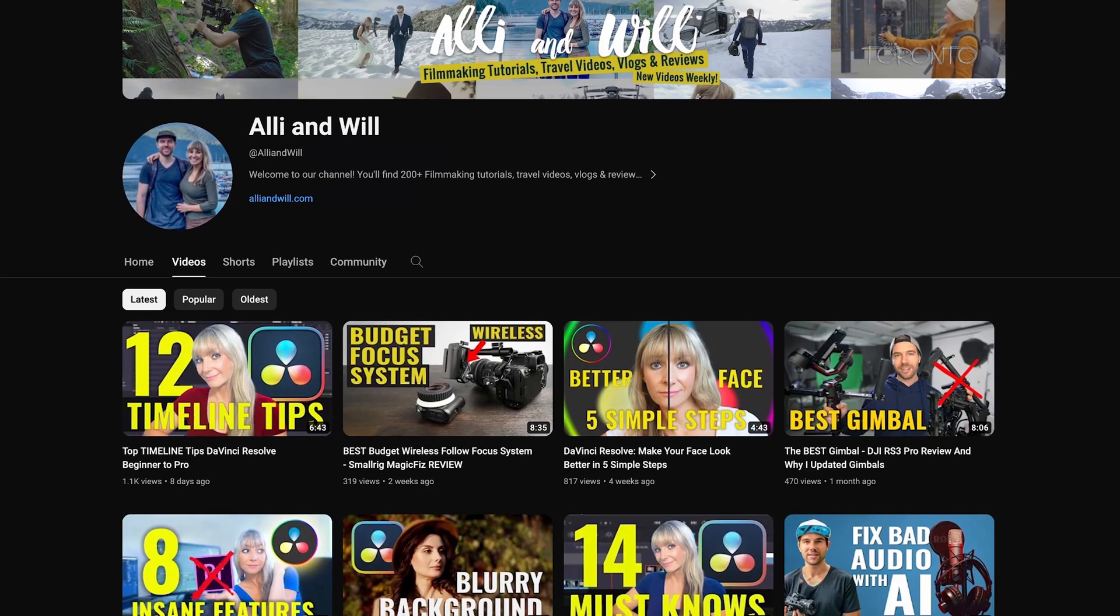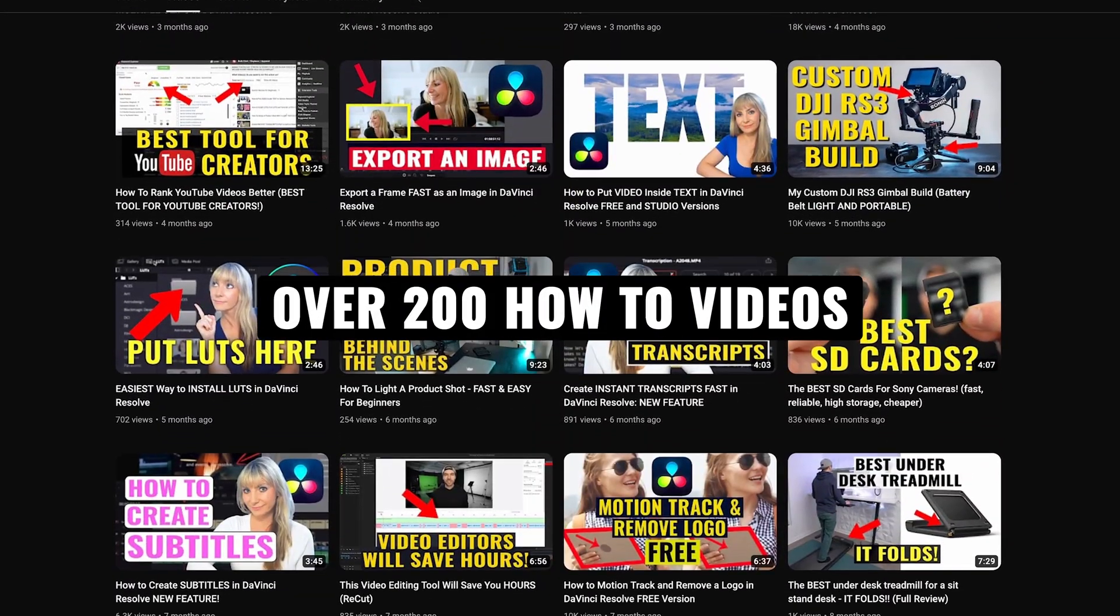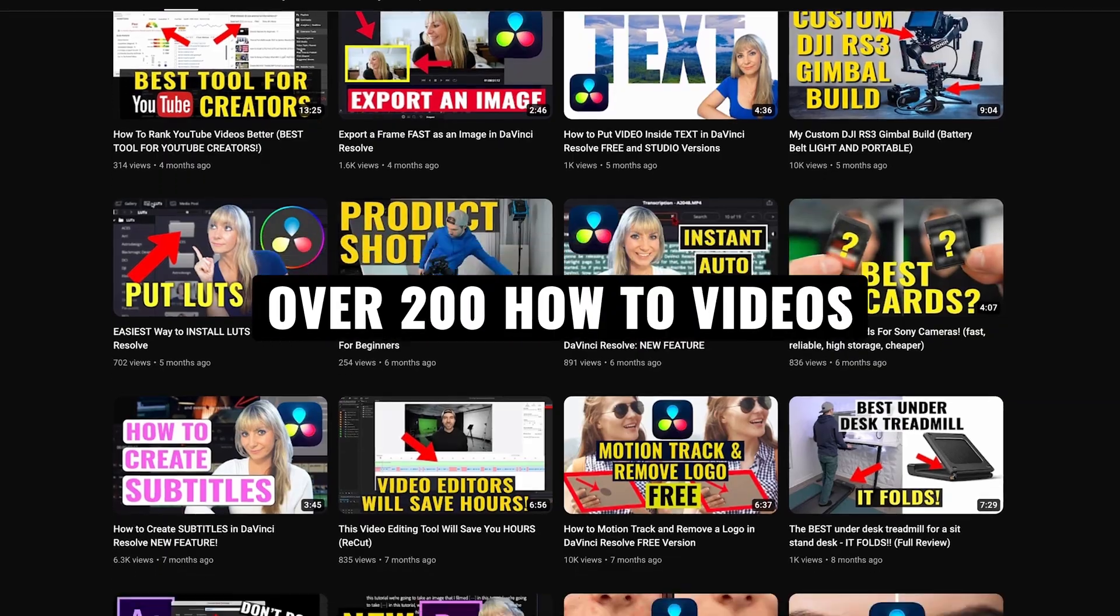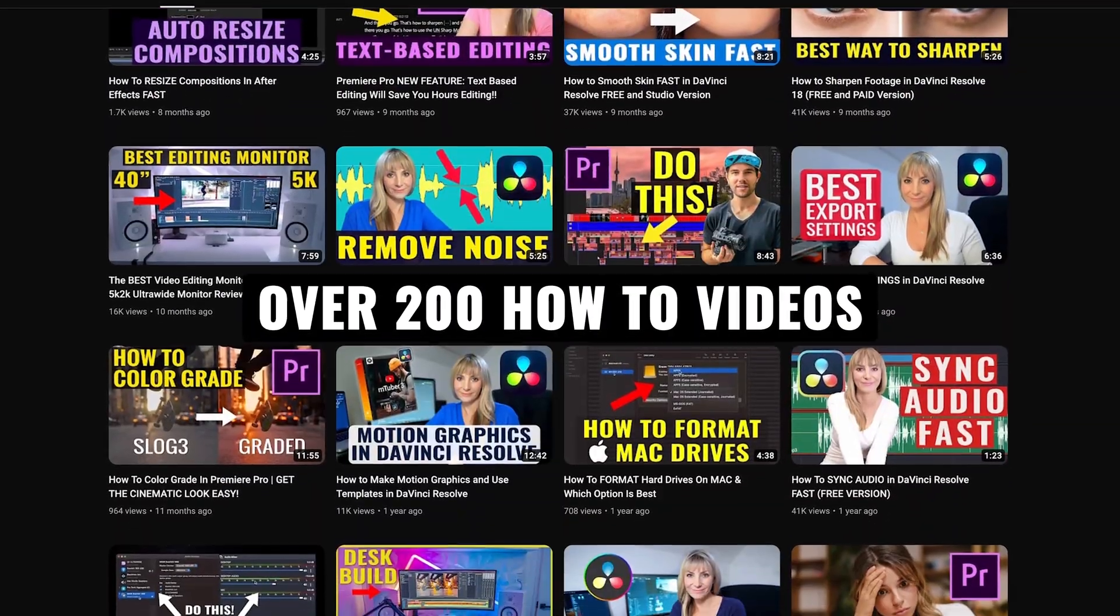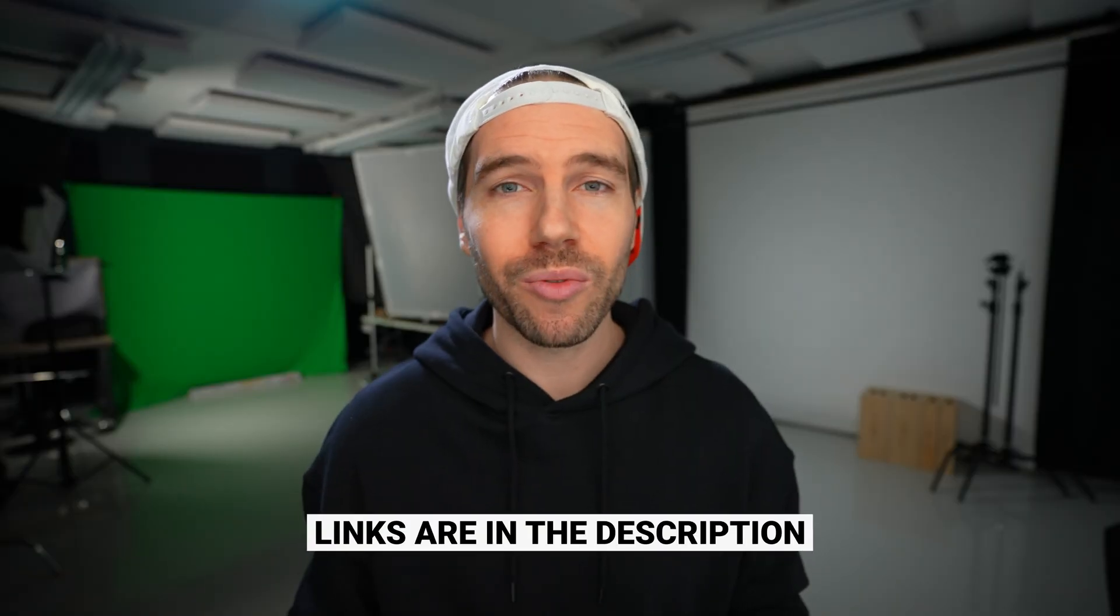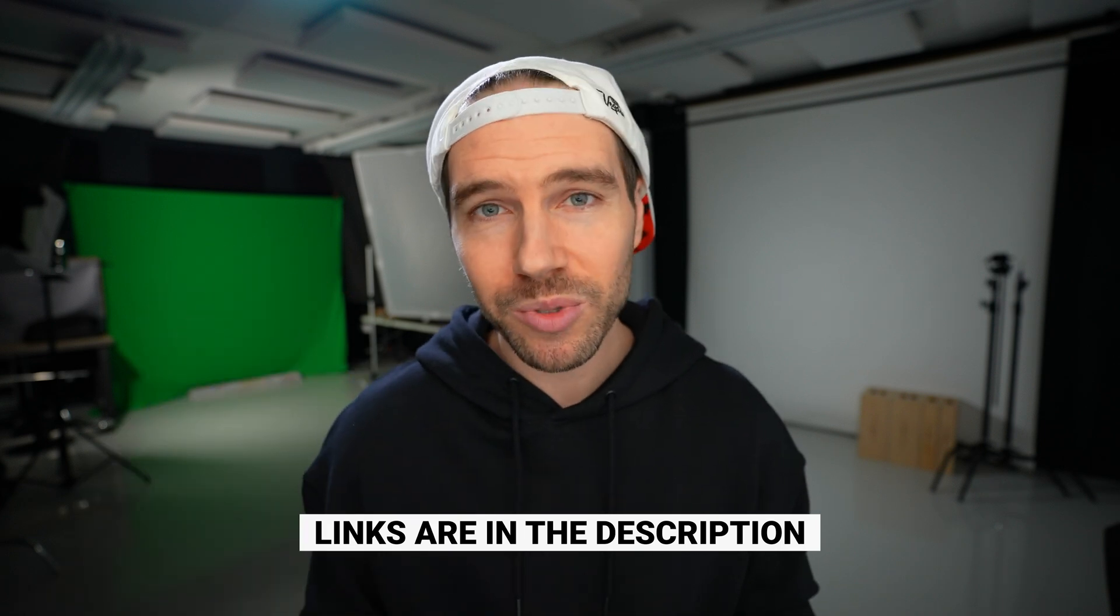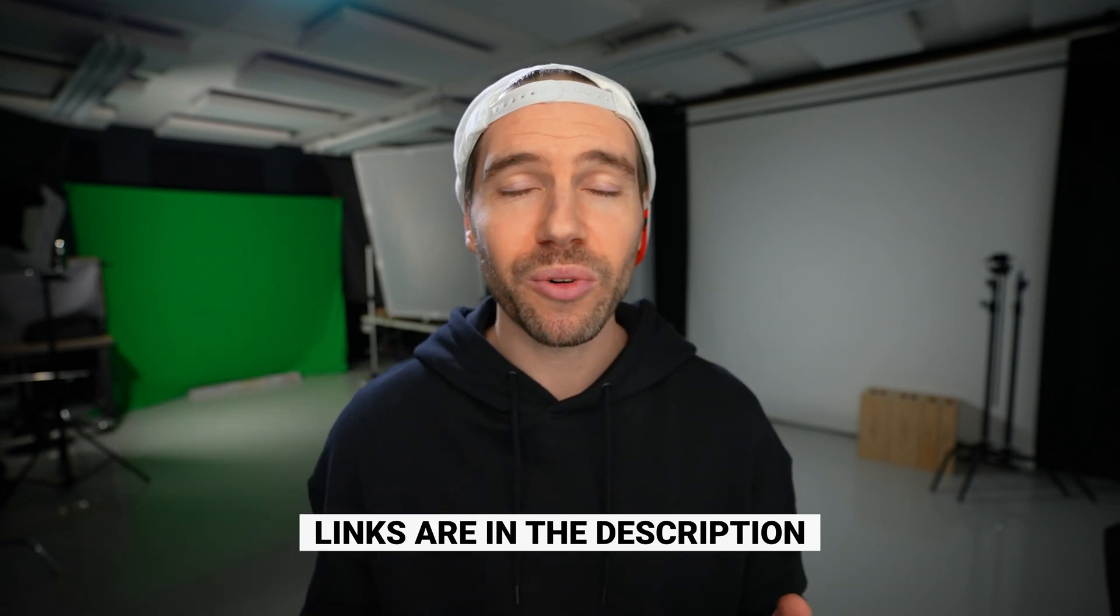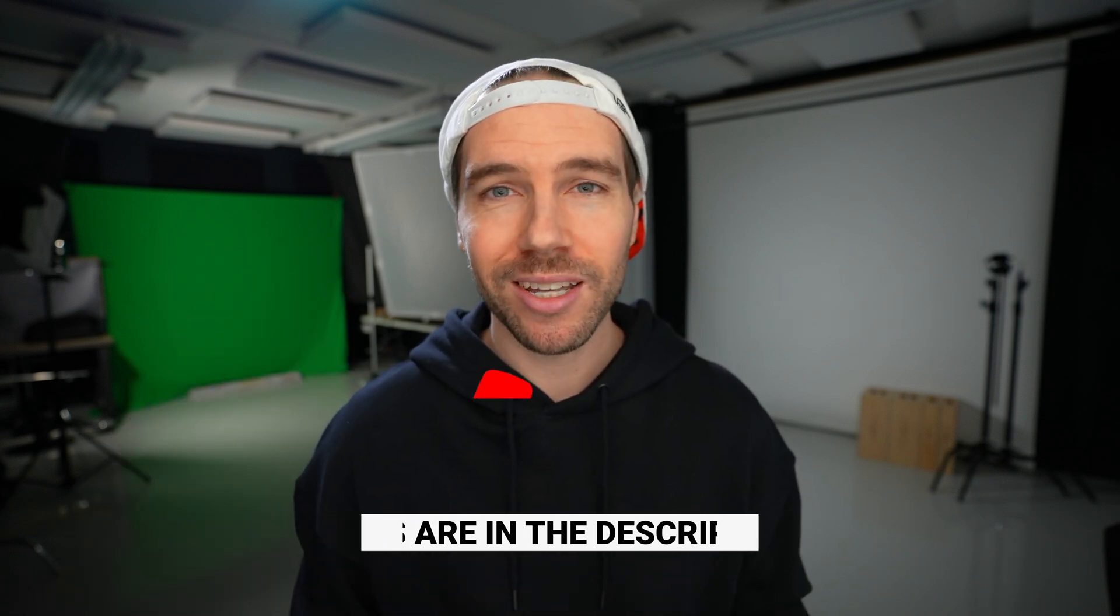We have over 200 videography related videos. So lots of content for you to learn from. And if you want to know any of the music or the equipment we use to make our videos, all links are in the description. Thanks so much for watching and we'll see you next time.